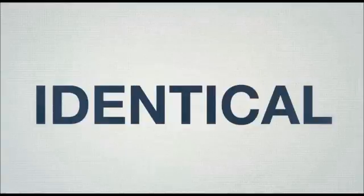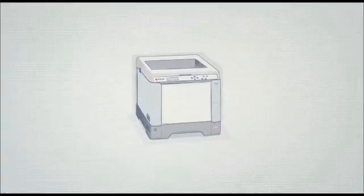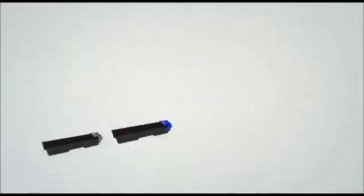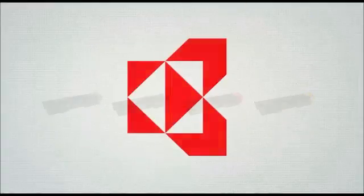Imagine 12 identical printers, 12 Kyocera FSC5250DN printers to be more precise, then take four different branded toners: Kyocera toner TK590 and, let's say, toners A, B, and C.